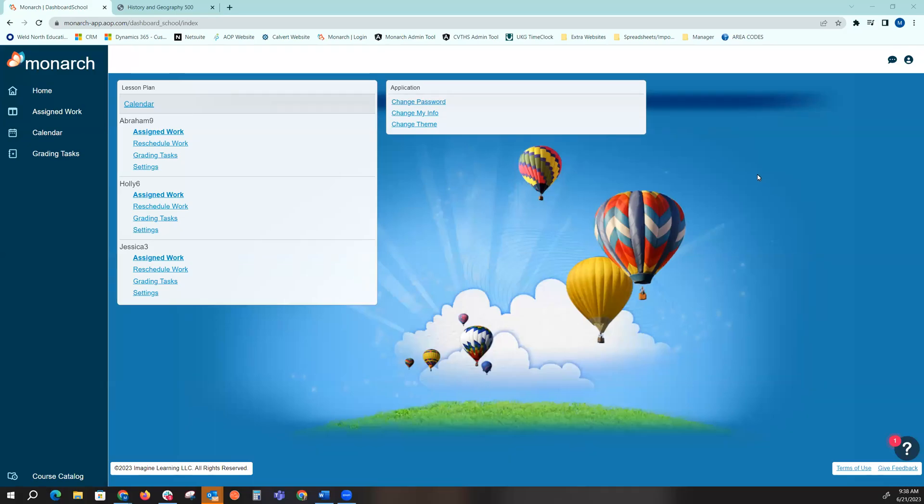This video will do a quick overview of our course catalog. This will be the placeholder to find scope and sequences of the courses your students will be completing, or the area where you'll be able to purchase single courses and electives.